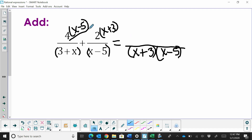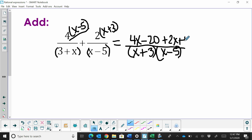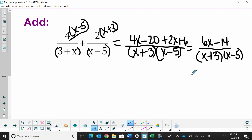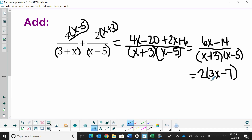So the first expression becomes 4x minus 20 once I distribute. And the second one becomes plus 2x plus 6. Then I just simplify my numerator by adding, and so I get 6x minus 14, all over x plus 3 and x minus 5. Now my numerator does factor — I can factor out a 2, and that becomes 2 times (3x minus 7), all over the common denominator of (x plus 3)(x minus 5).